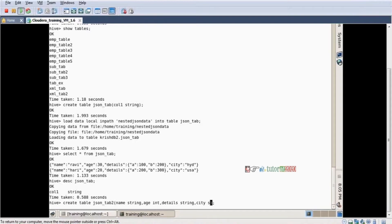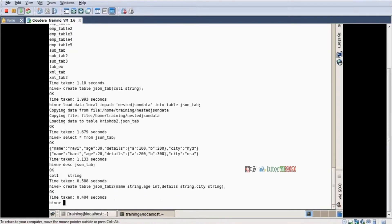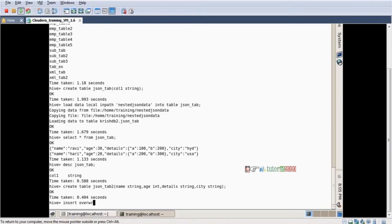City, string. Enter. Table is created. Now, I want to copy the data from this data to json_tab_2. Our fourth query strategy — insert overwrite table, table name json_tab_2. Select...